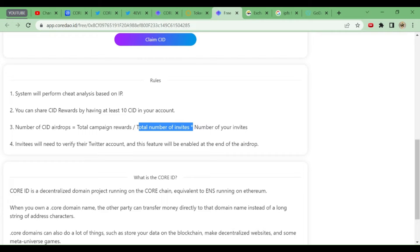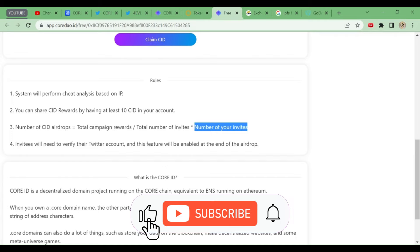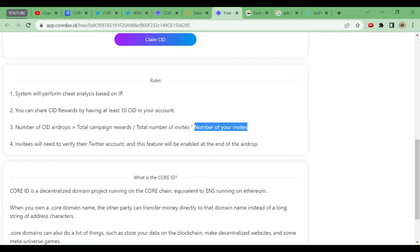If you have referred this to some people and they participated, suppose you have referred 25 people. 25 multiplied by 10 equals 250 tokens. This is how many CID tokens you will be getting. Now comes to the main part: when will you be getting it?